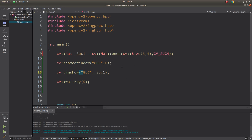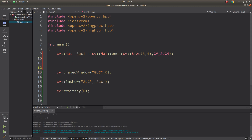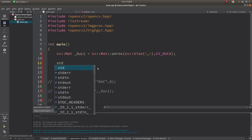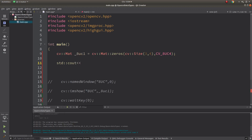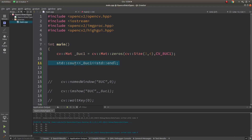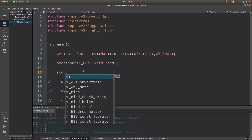Now let's look at how the image looks in the terminal. If I use cout on the Mat object, it will print the matrix values. With one channel it's easier to read — all zeros for a 3-column, 4-row image. In other types where imshow is not capable of displaying the image, cout becomes very useful to inspect your pixel values.